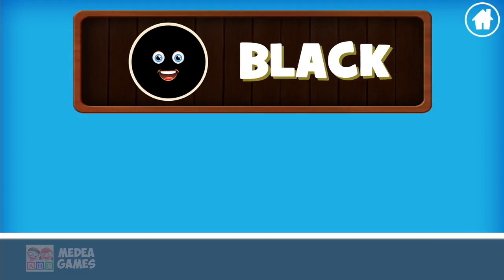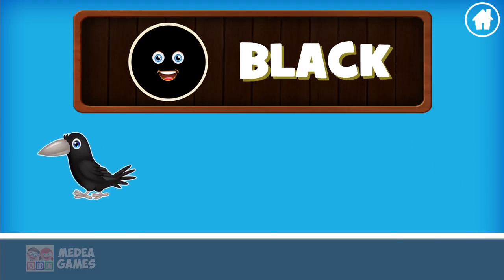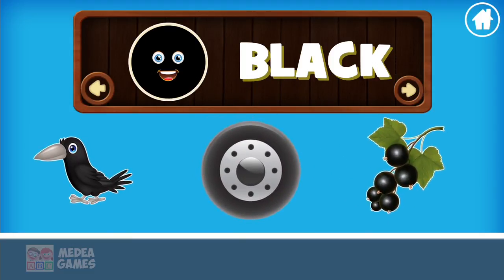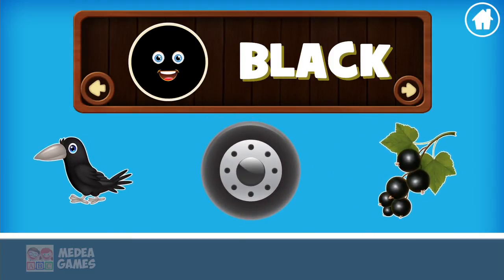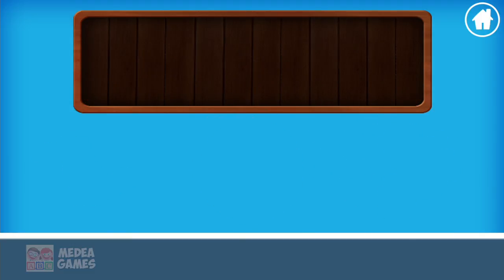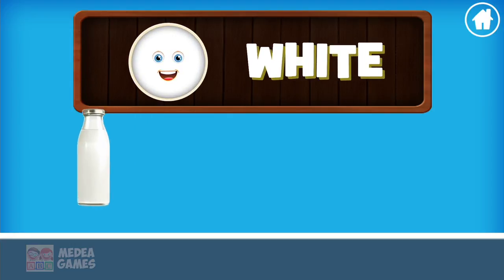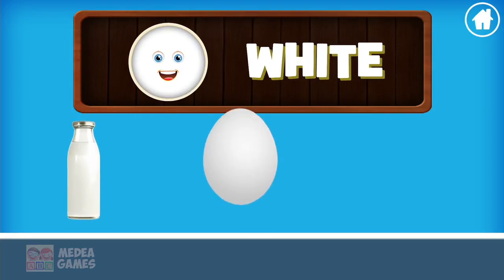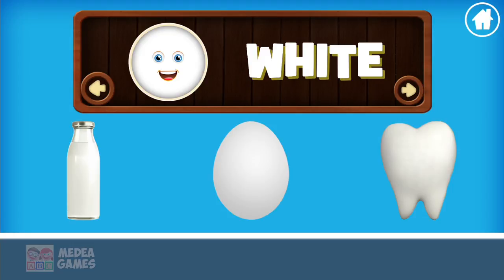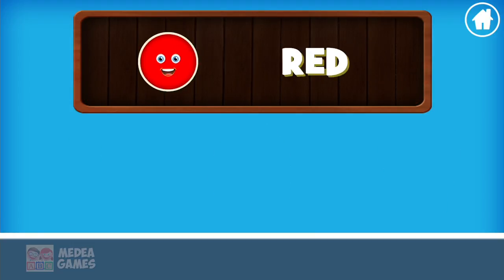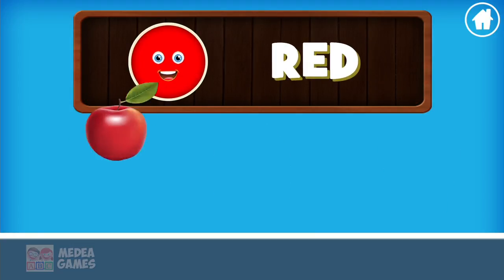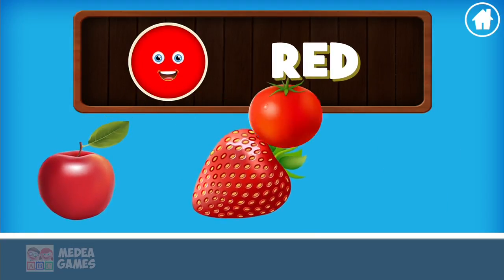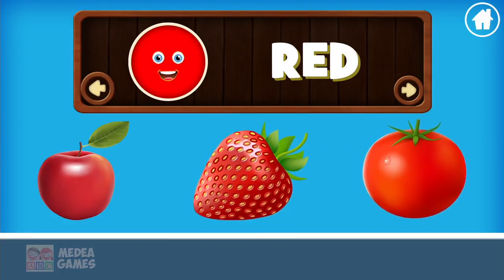Black: crow, tire, blackberry. White: milk, egg, tooth. Red. Red: apple, strawberry, tomato.